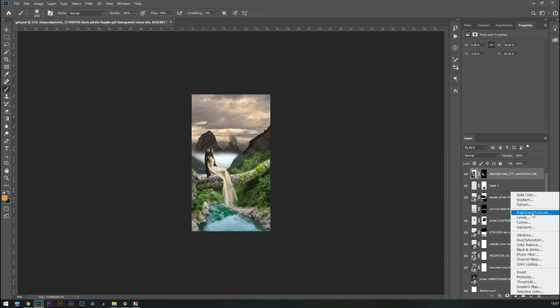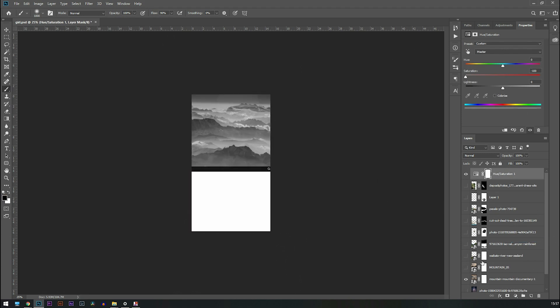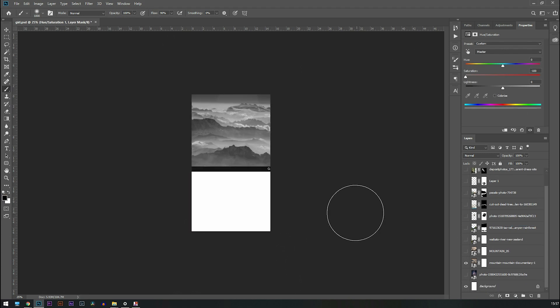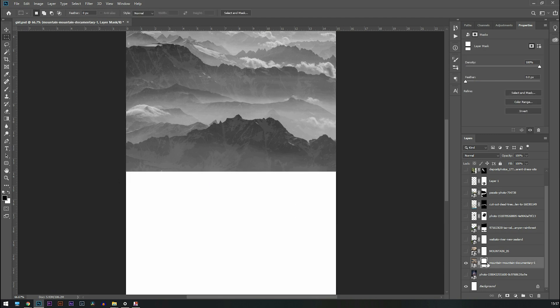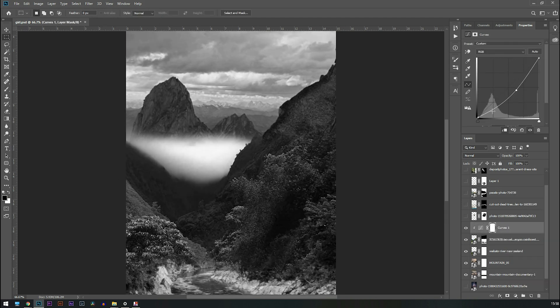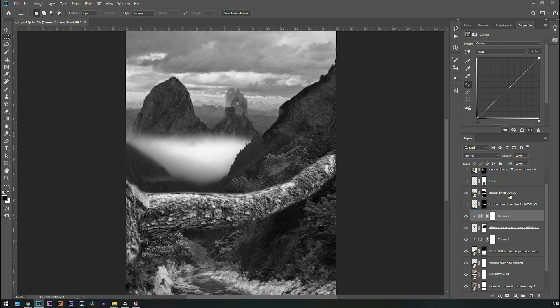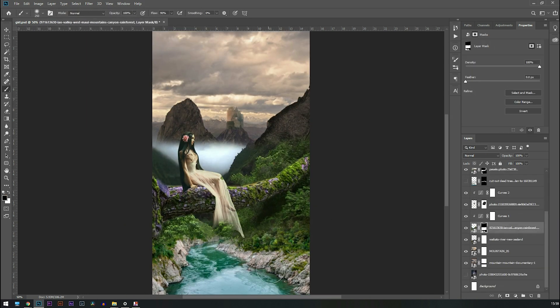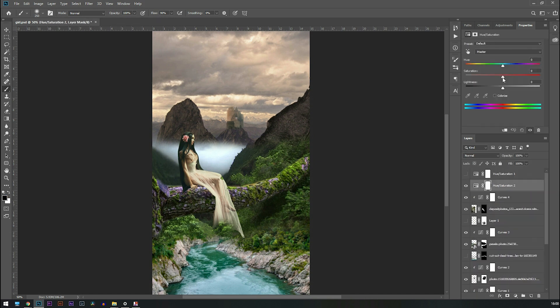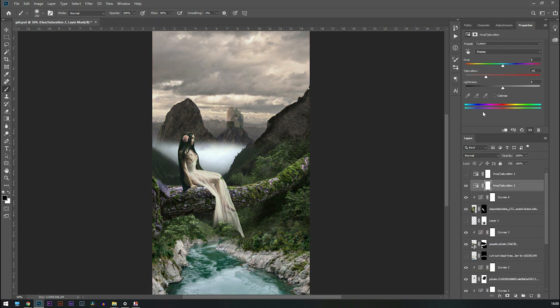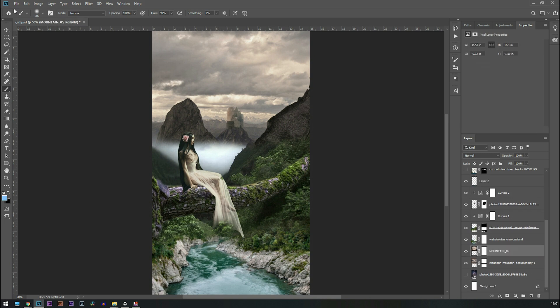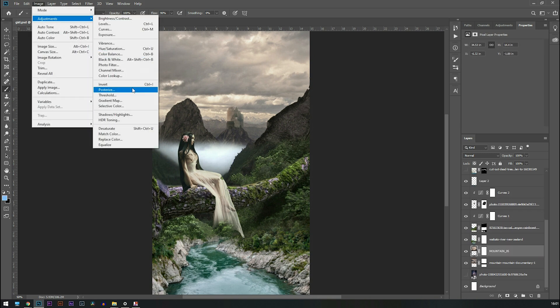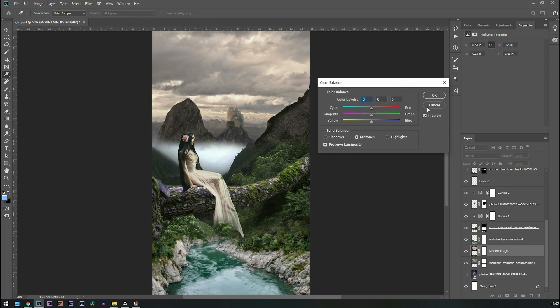After that I'm going to create a black and white adjustment layer so that I can match the highlights and shadows of all the images with the help of curves. And let's change the color so we need to open color balance and let's increase some blues and cyan in all the images.